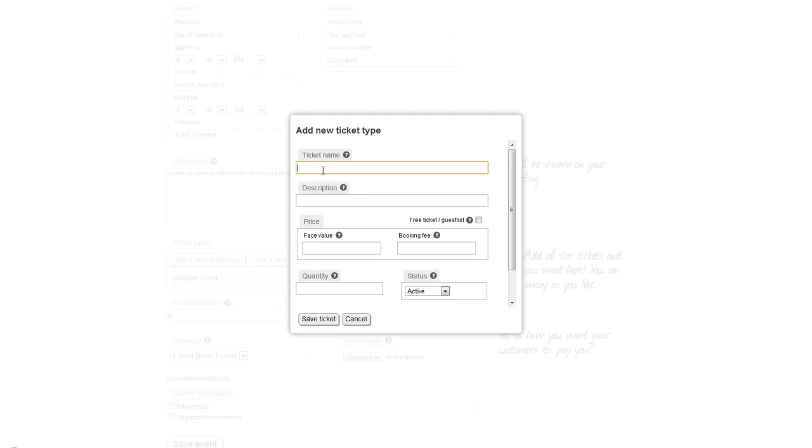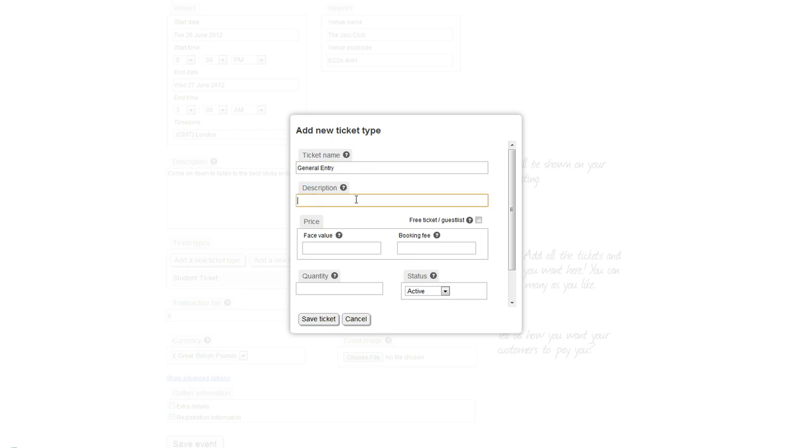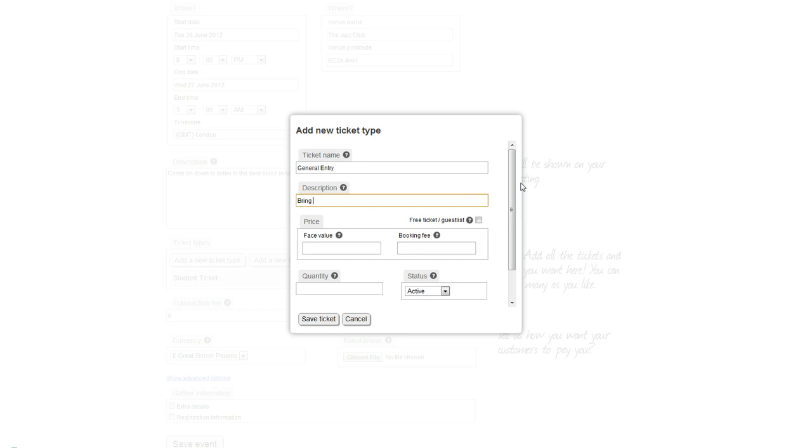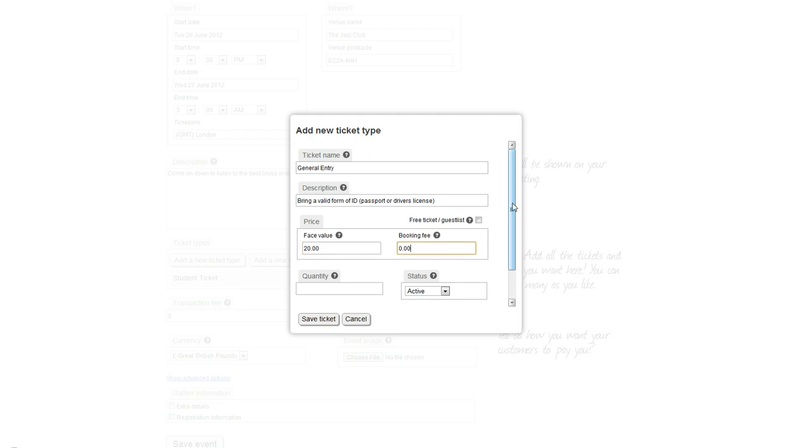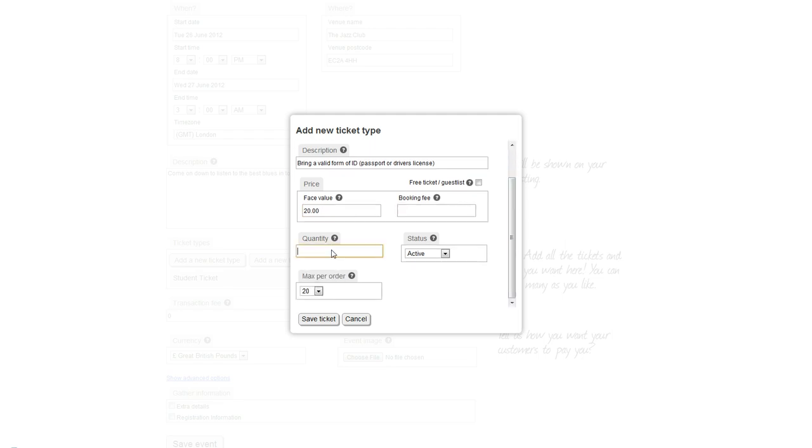Click 'Add Another Ticket.' This time it's going to be just a general ticket, so we'll put 'General Entry.' For this, I'm just going to ask for people to bring a valid form of ID - passport or driver's license. Give that a face value of £20, again no booking fee. I'm going to input the same quantity, 50, and leave that as active and that as 20. Save that ticket.